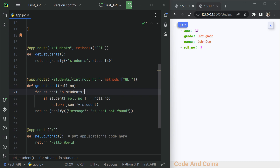I hope you found this tutorial on creating a REST API with Flask very useful. If you have any questions or if there is something specific you want to learn, please let me know in the comment section below. Don't forget to hit the like button and subscribe for more awesome coding tutorials. Until next time, happy coding.